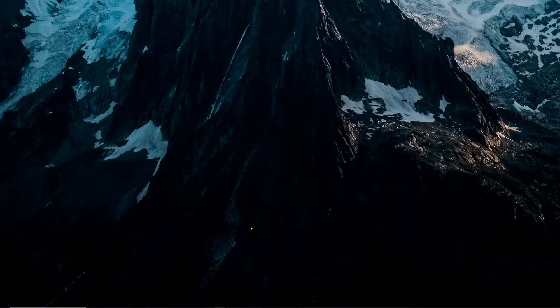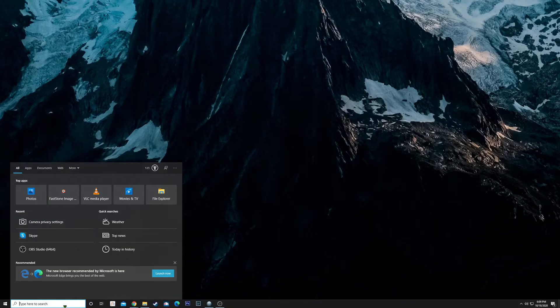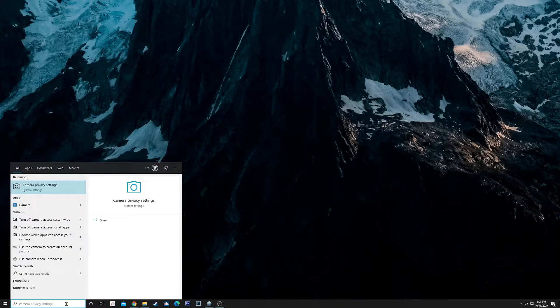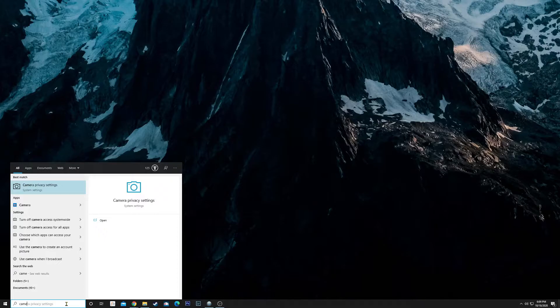First, head down to the taskbar and type into the search bar 'camera'. You don't have to type the full thing, just the first few letters. What we're looking for is Camera Privacy Settings. Click on that.